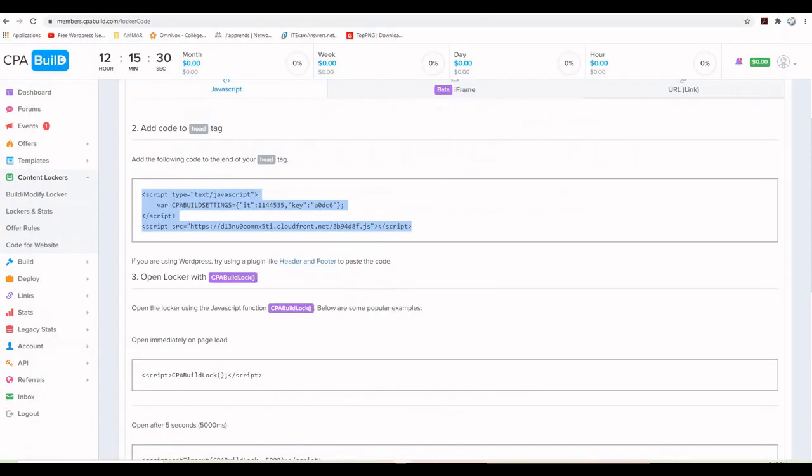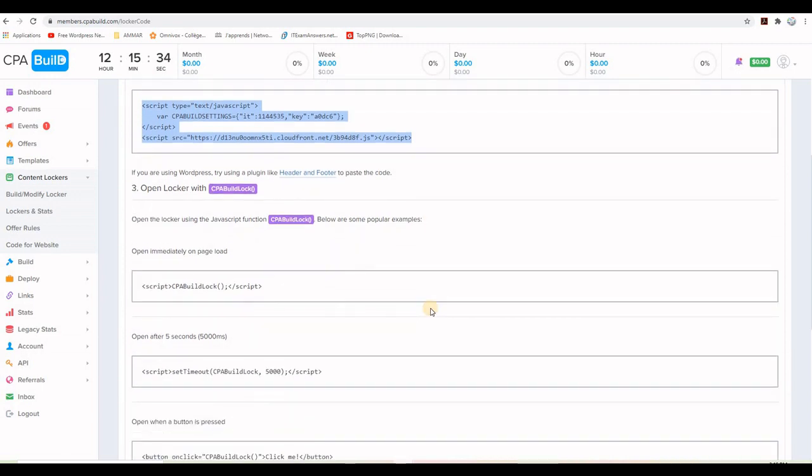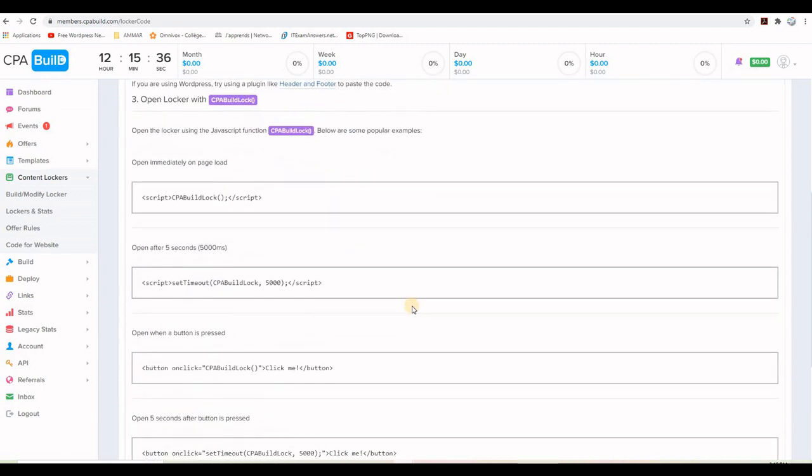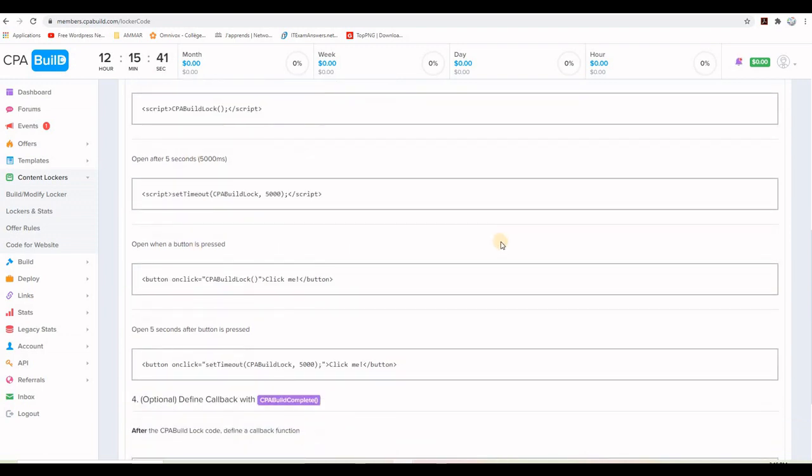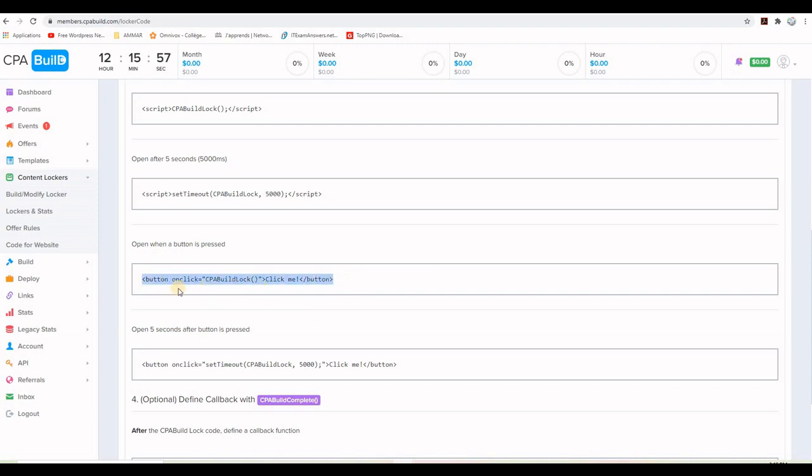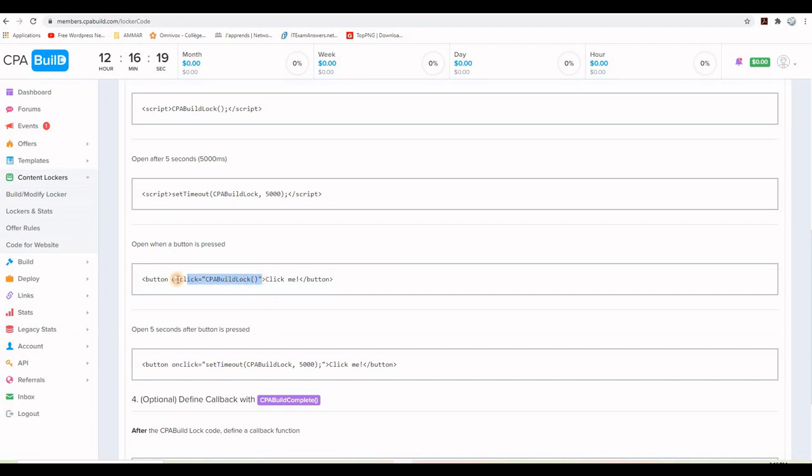And then I will go back to CPA build and grab the second piece of code. Now we have the choice here, there are multiple options. But the one I want is open when a button is pressed. This is exactly what I want. I want when people press on that blue button, something happens, the content locker opens. Now you can, if I take it as it is, it says it opens with button and closes with slash button. I don't want to use his code because it will show me only this word here, click me. There will be no image. But if I want to use my image, I will just copy the function that calls the content locker.